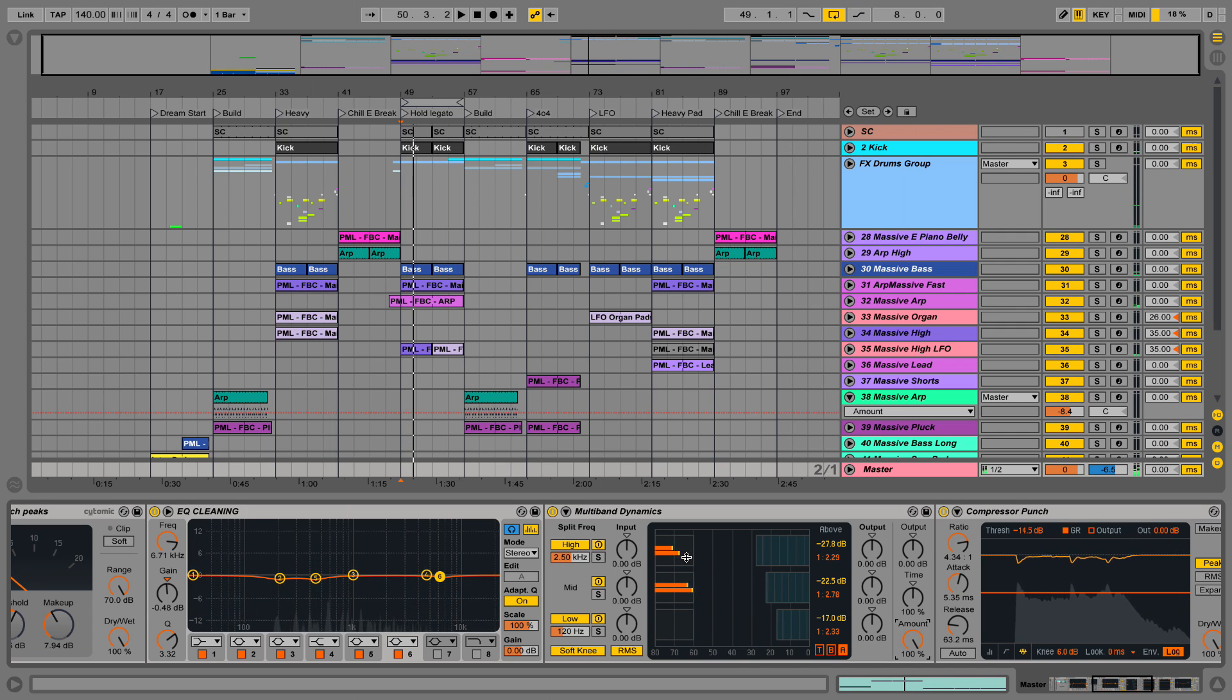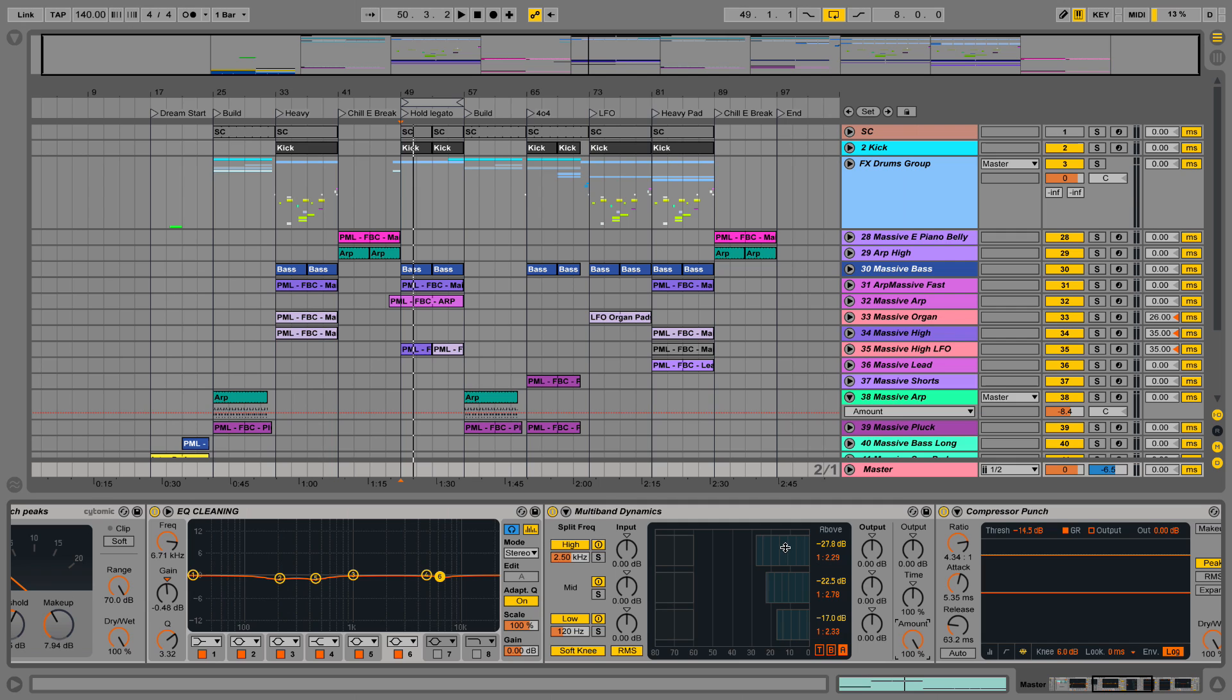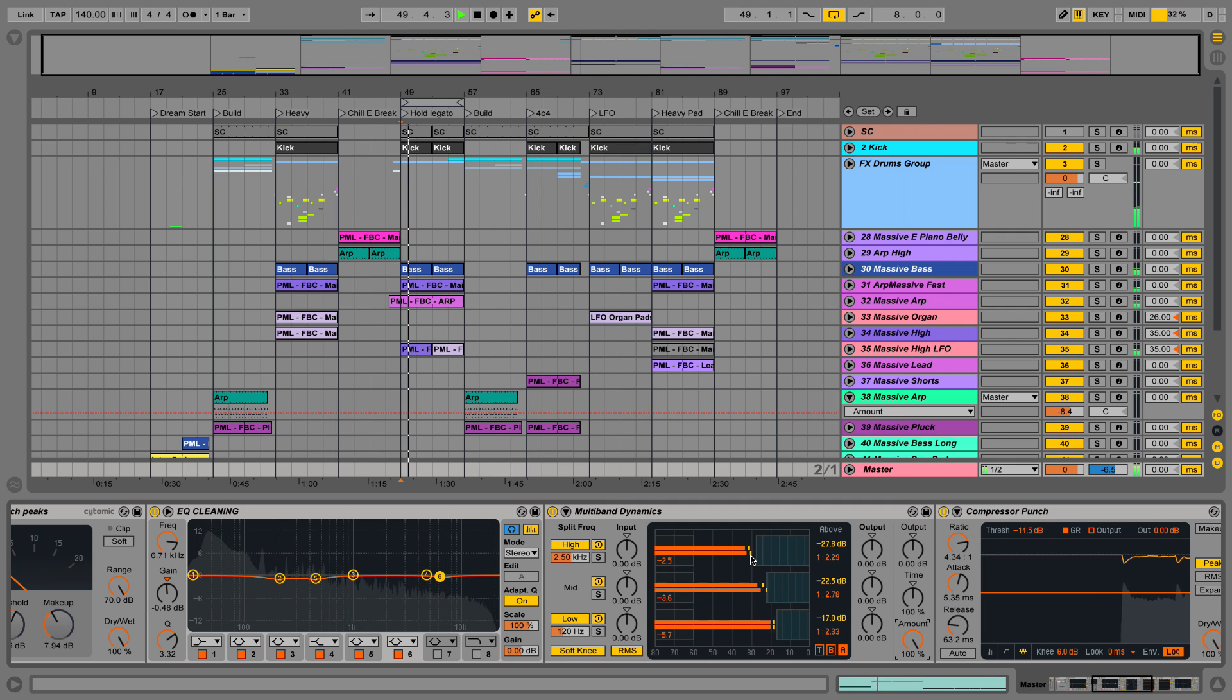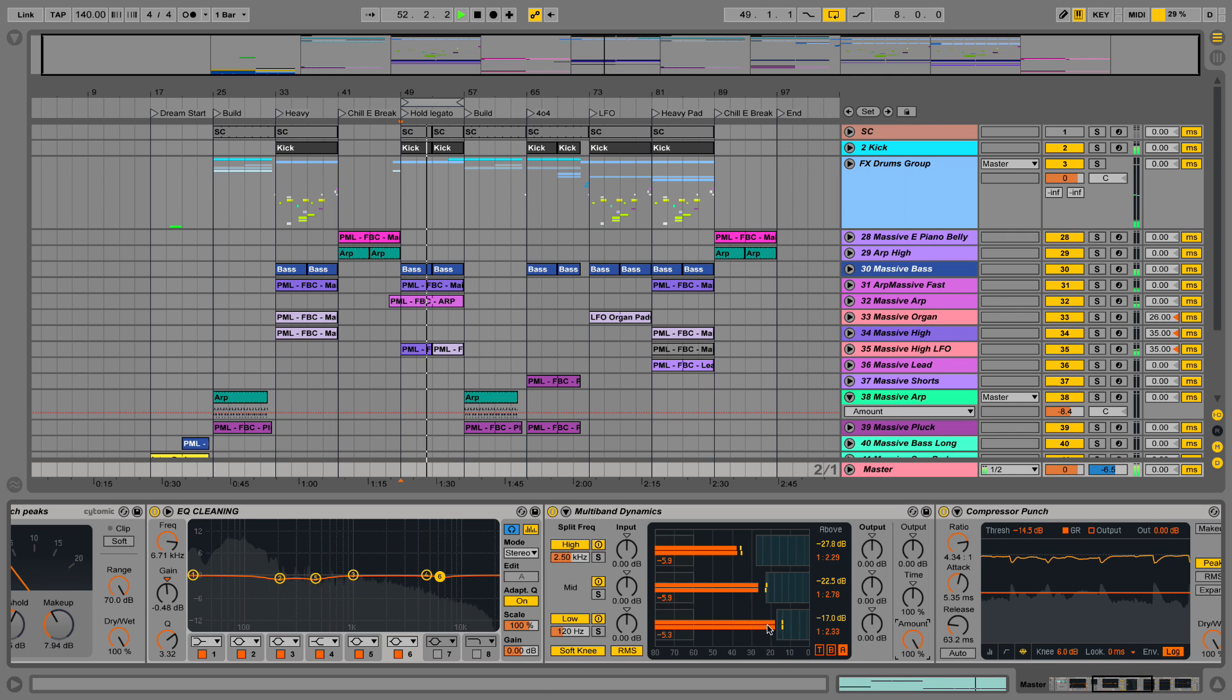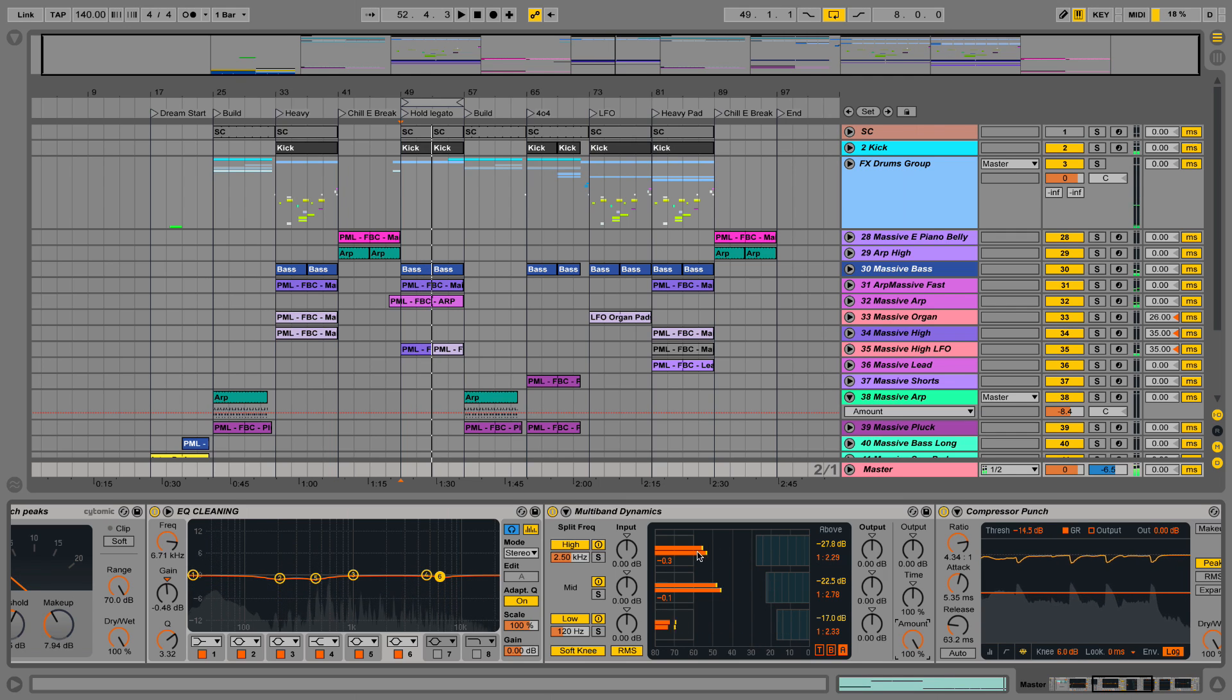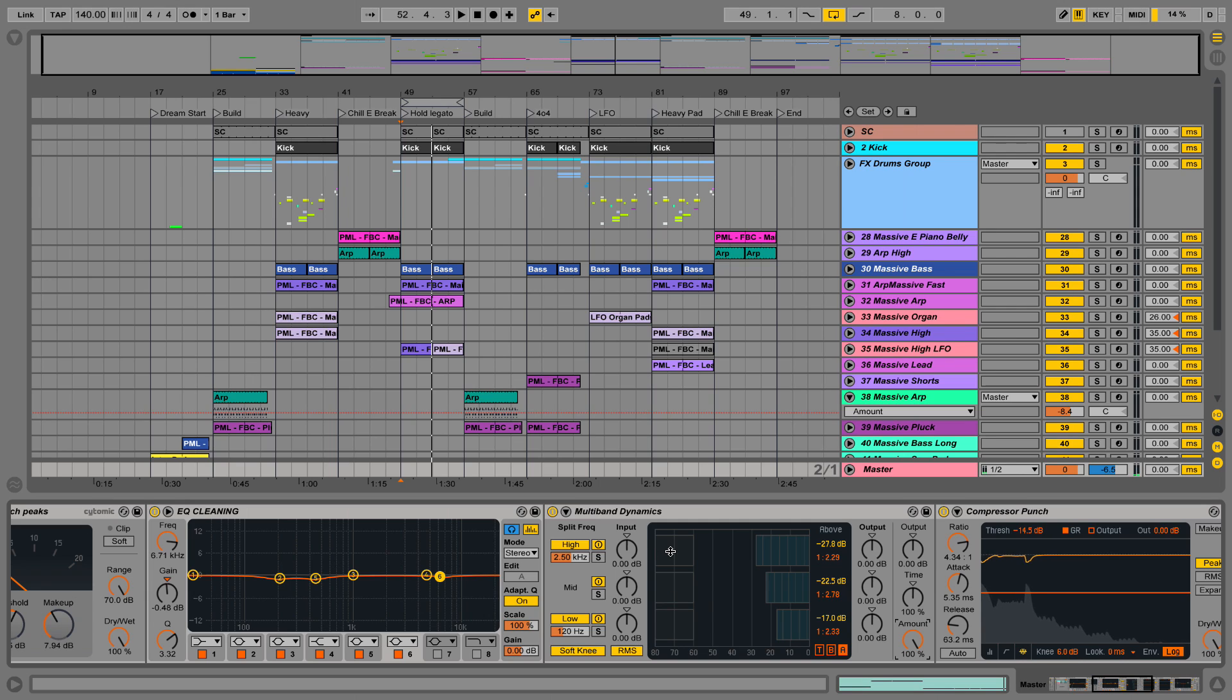In the Ableton multiband compressor, when the yellow dot leaves the orange line, you can see that your compression is actually taking place. If it sits here glued to the line, you don't compress at all.